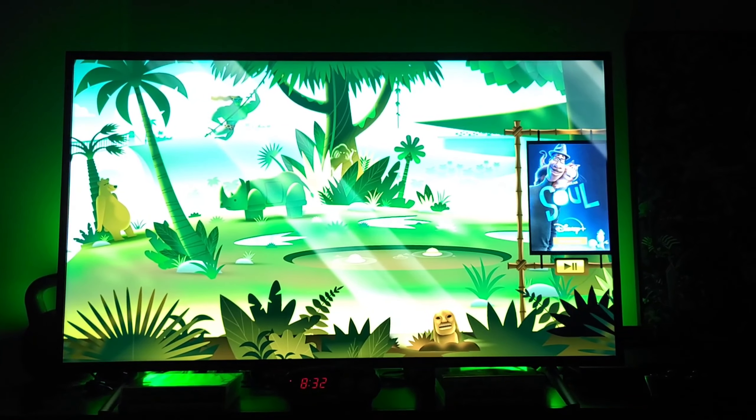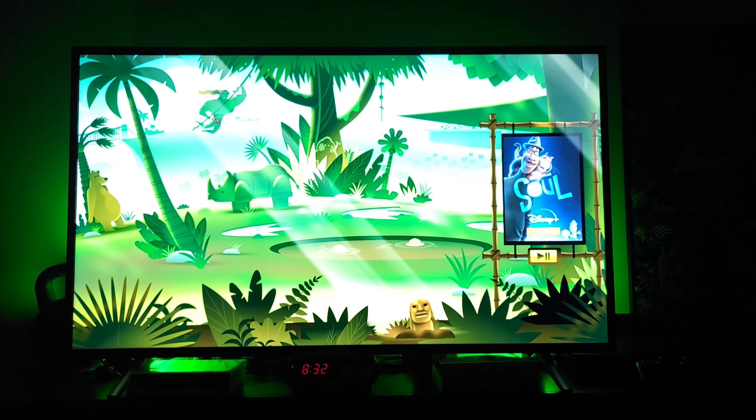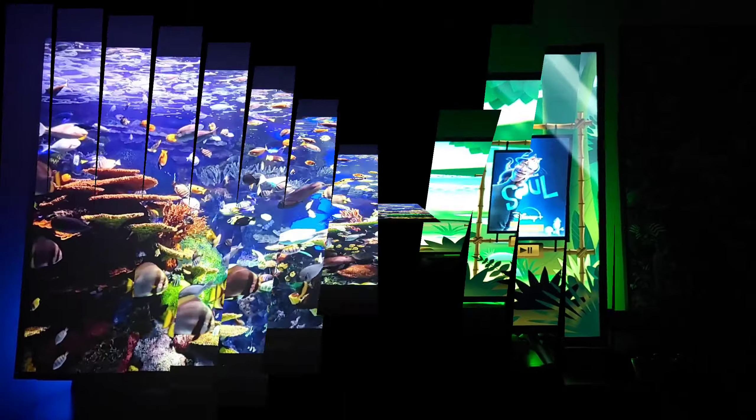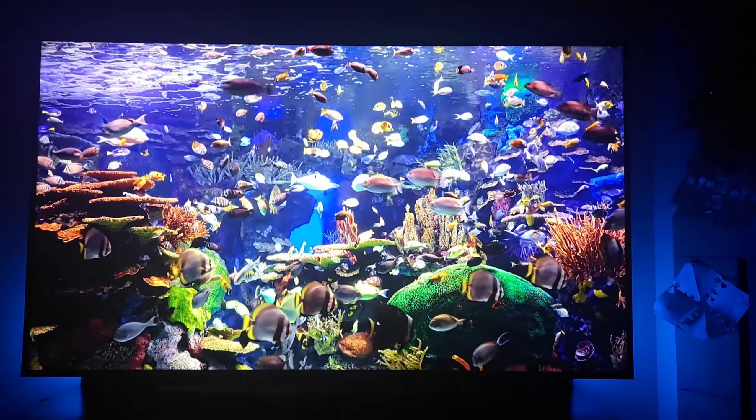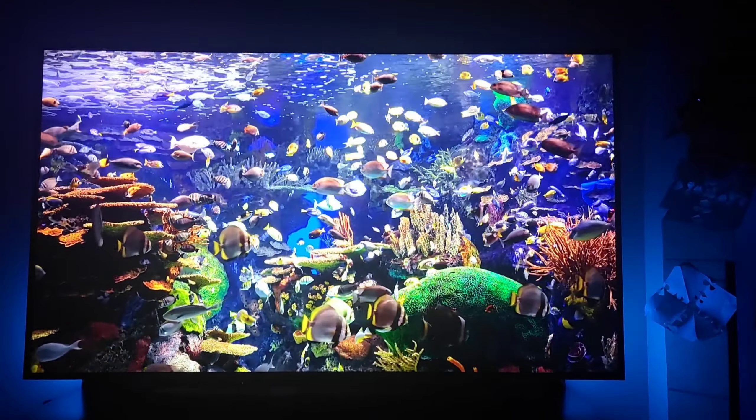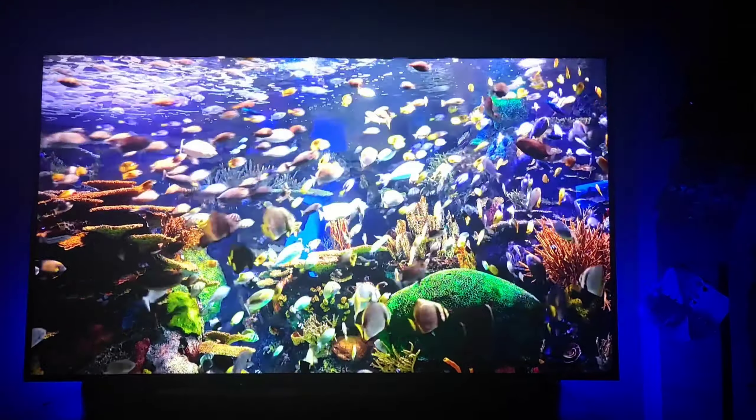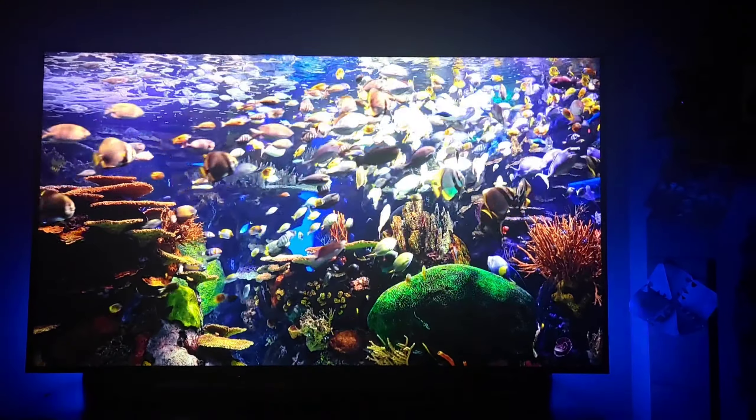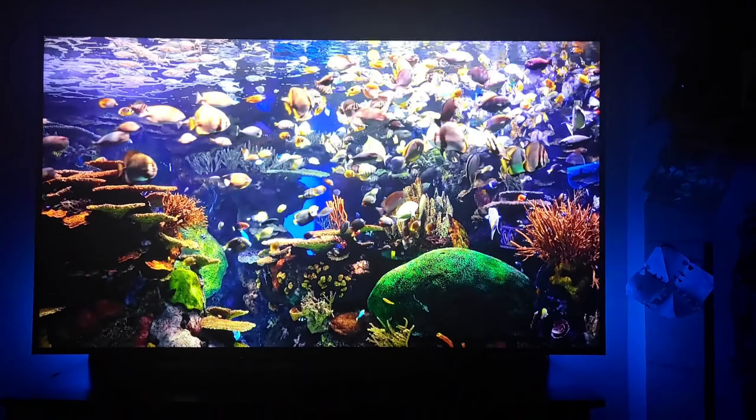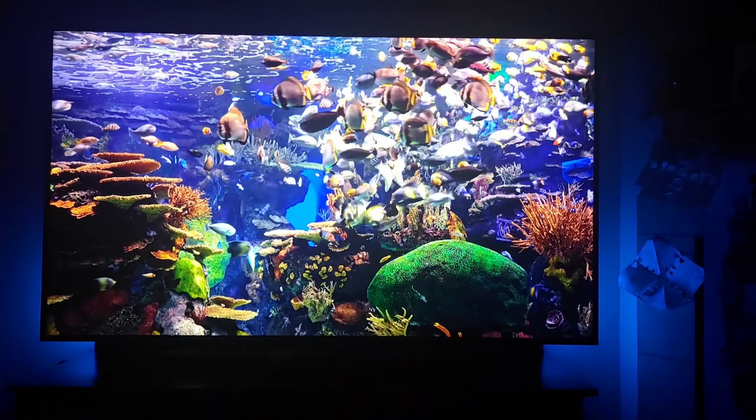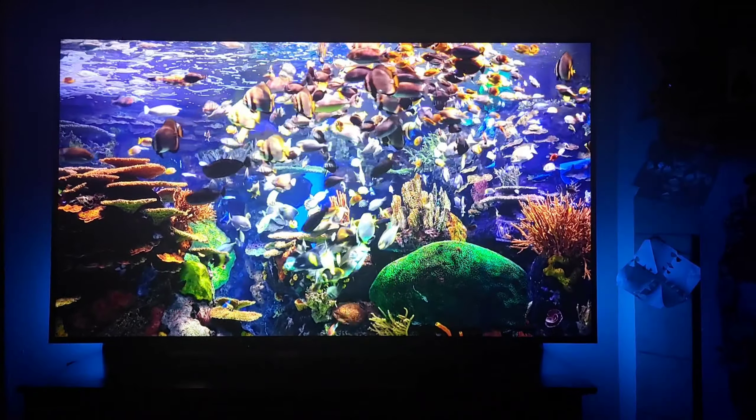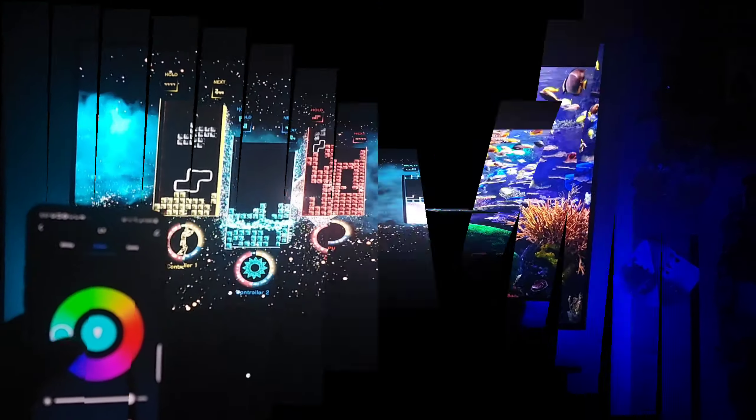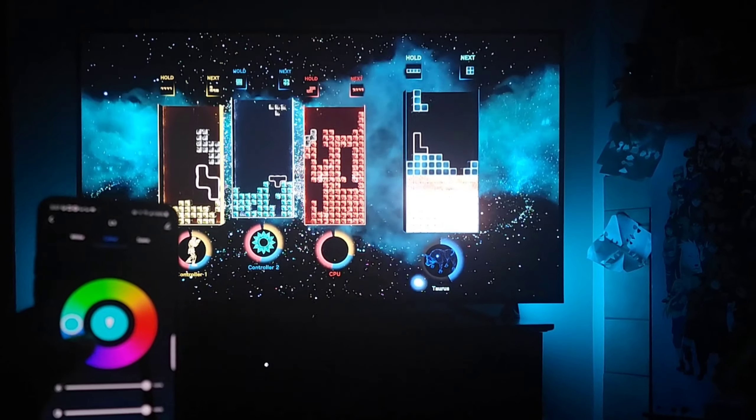Alright, so final thoughts after a week of using them. I would say these are really solid. They have nice color ranges, super easy to set up, versatile, can stand or be mounted. They're bright and colorful, can provide backlight for the TV so you don't get eye strain from watching or gaming in the dark.